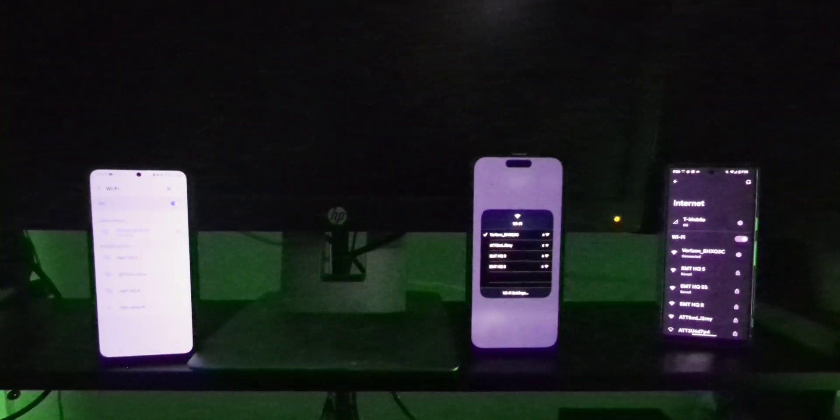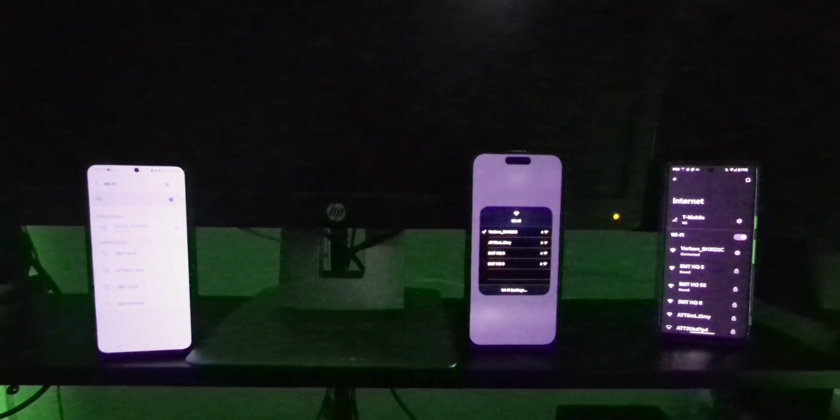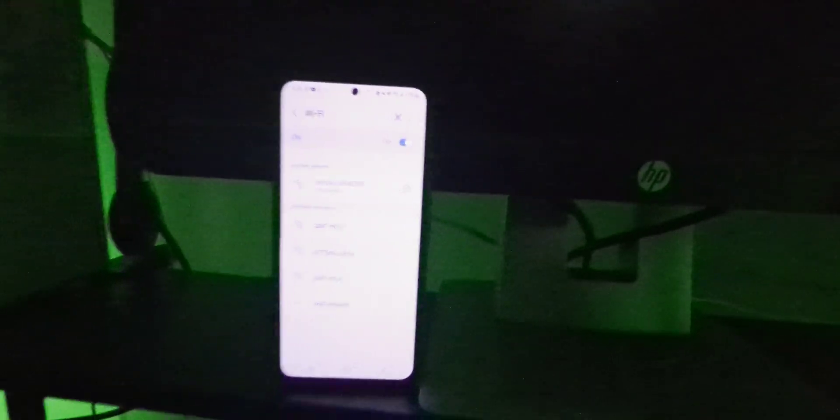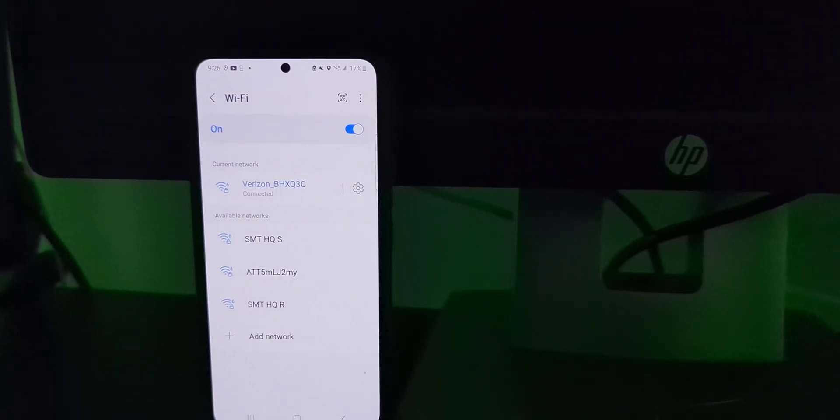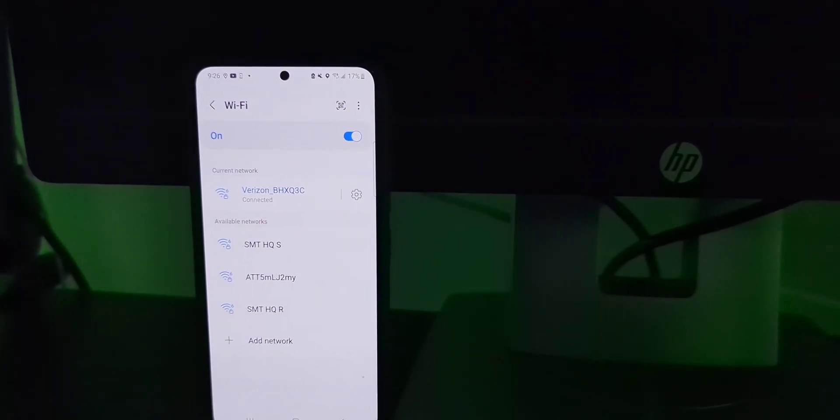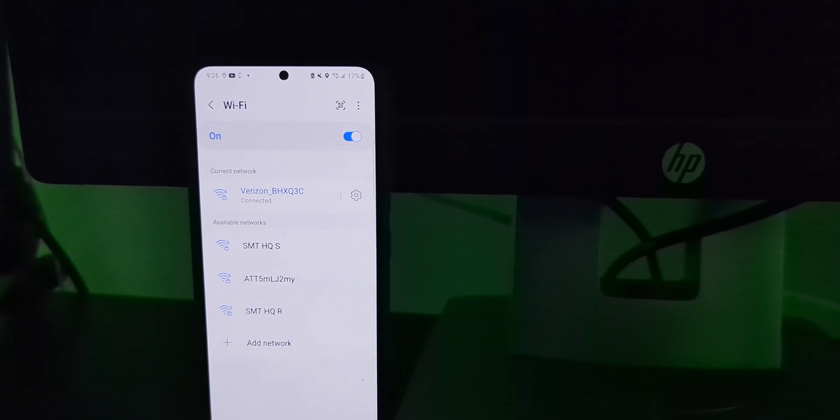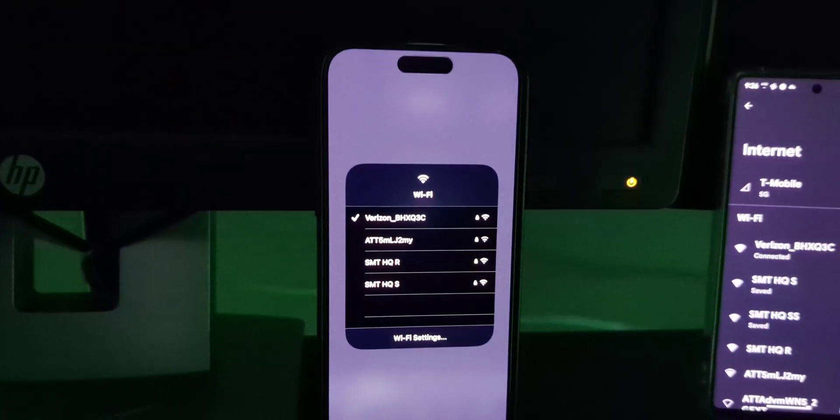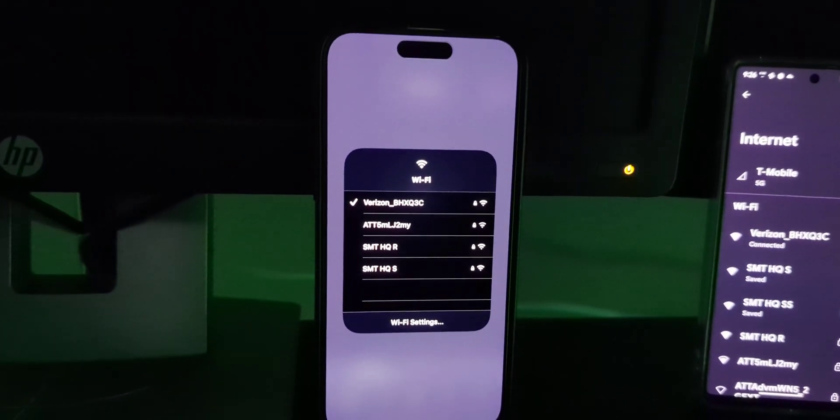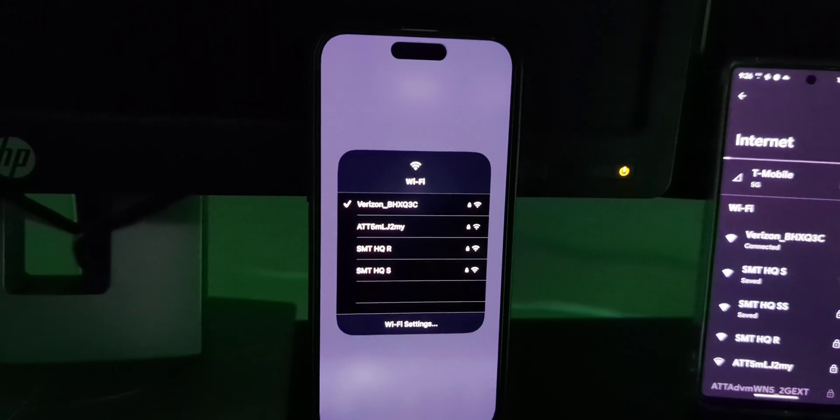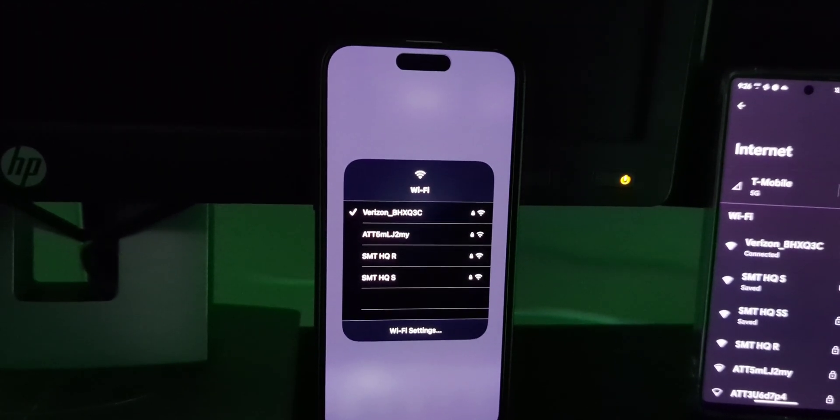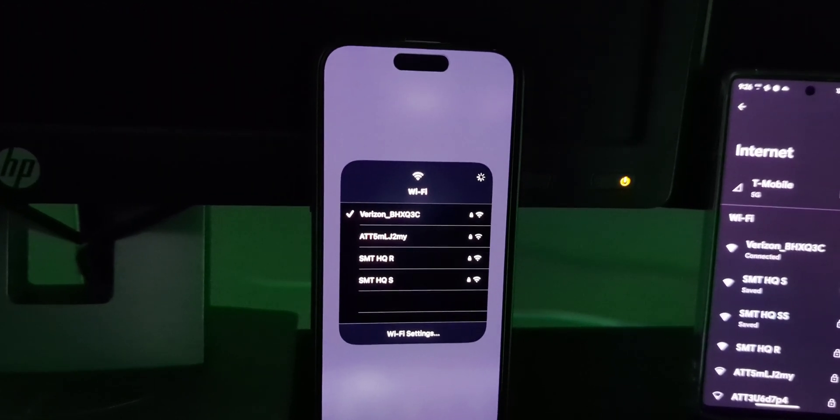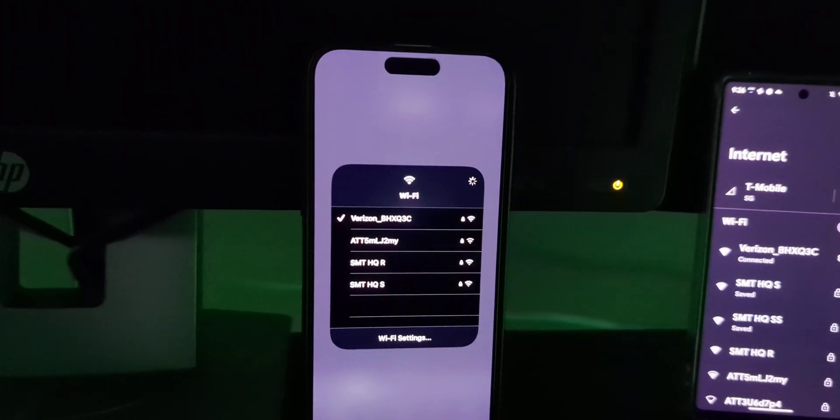All right. So to your left here, that is the Samsung Galaxy S22. And you will see that we are definitely connected to the Verizon 5G home internet there. All right. Next, we have the iPhone 14 Pro Max. So you got yourself an Android, a Galaxy Android, got yourself an iPhone.